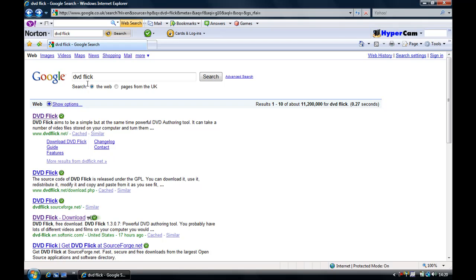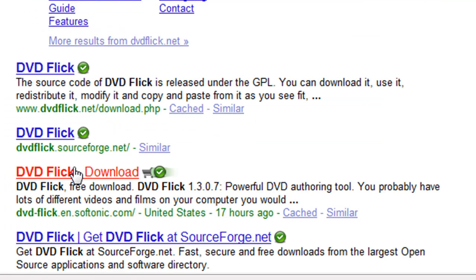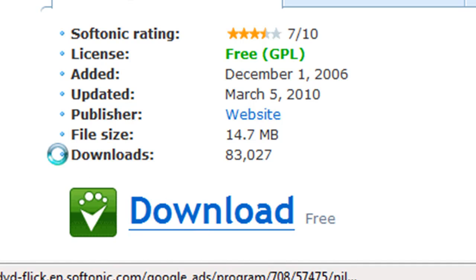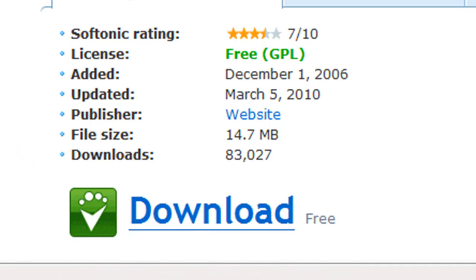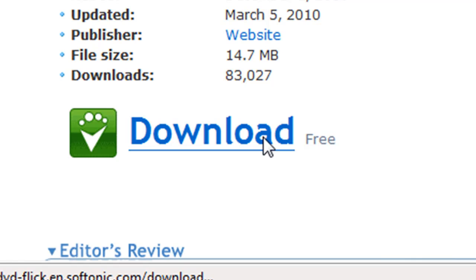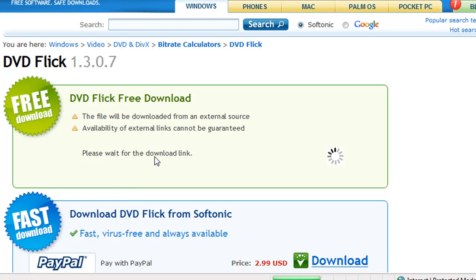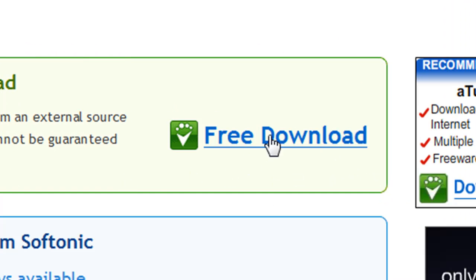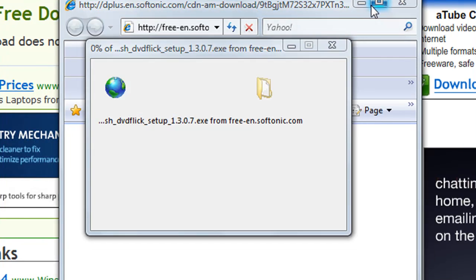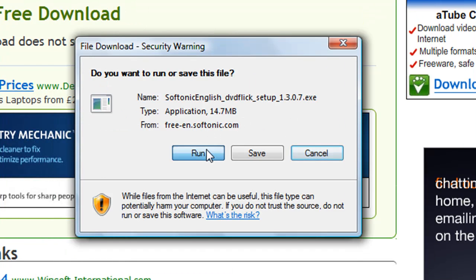First, you want to go to Google and download DVD Click. You want to go to the fourth one down. Click to let it load a bit, then click download — free download. There we go. Now you want to run it.